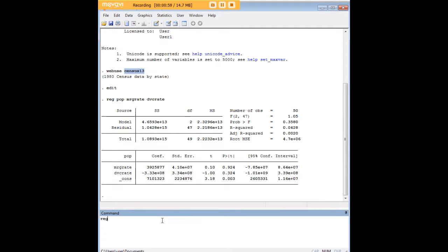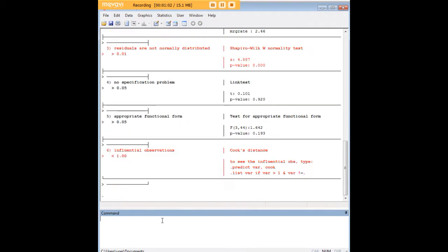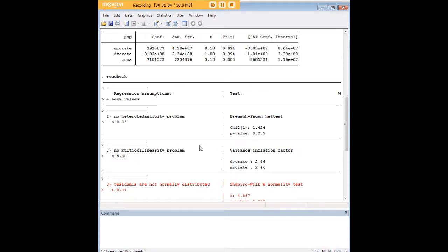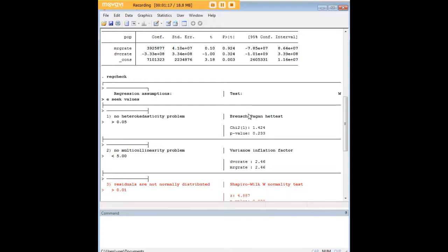And now we just type in reg check, and that is very useful because what it does is it combines a lot of the post-estimation commands and assumption tests for linear regression, and in this case you need at least two independent variables, I should add. Reg check does not work with just one.